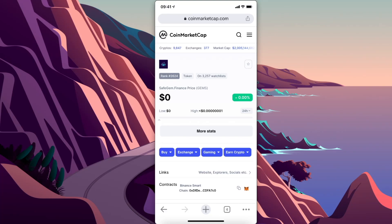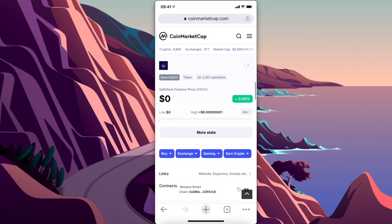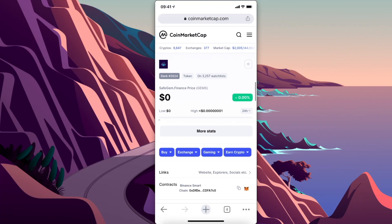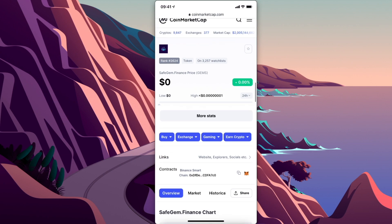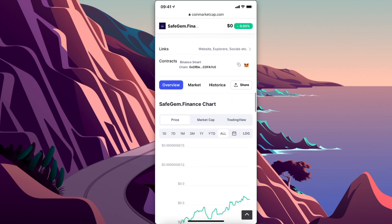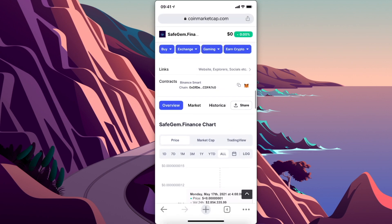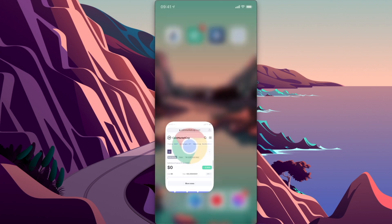Hey guys, in this video I will show you how you can buy SafeGem Finance on Trust Wallet via PancakeSwap. It's really fast and easy, so let me show you how.